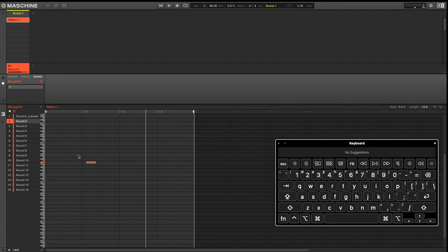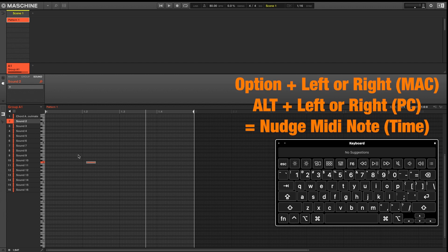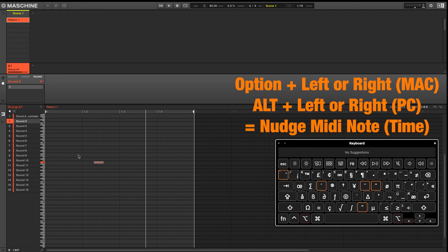If you want to change where your notes land on the bar, pressing Alt plus left or right will allow you to nudge your MIDI notes based on time.